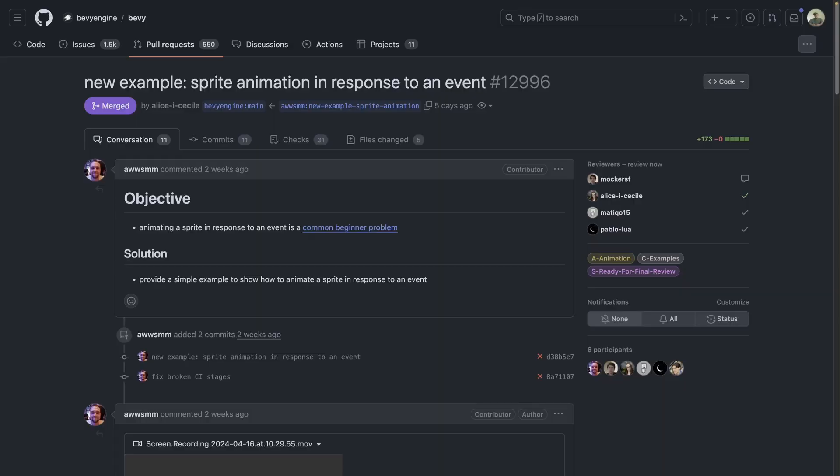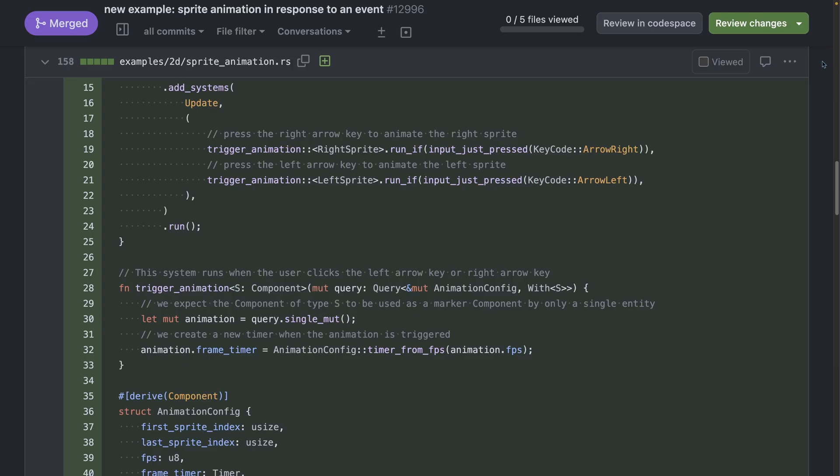Next up we've got a new animation example. The question how do you run animations in response to user input is answered by this PR. This new example shows off a number of useful Bevy and Rust language features including single-use timers, generics in systems, spritesheet animation with texture atlases, and run conditions for systems that run in response to user input. Even if you're not particularly interested in animation this is a great example to go check out for these various reasons.